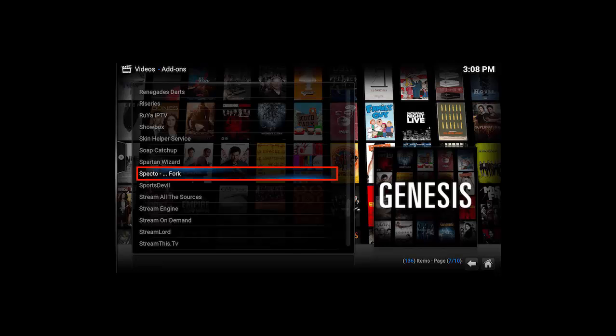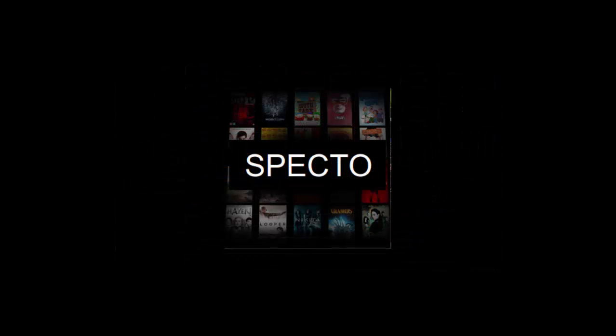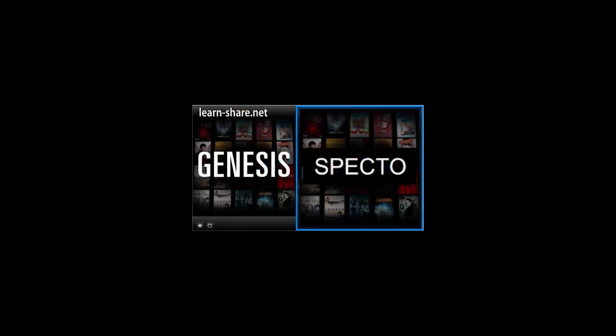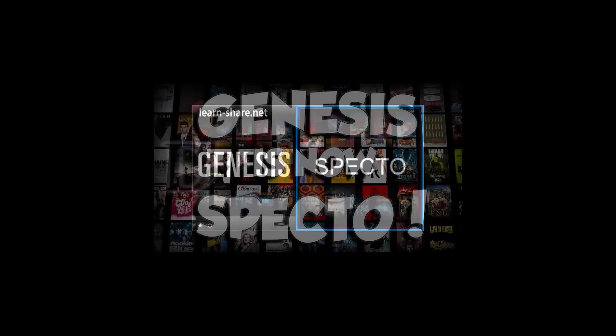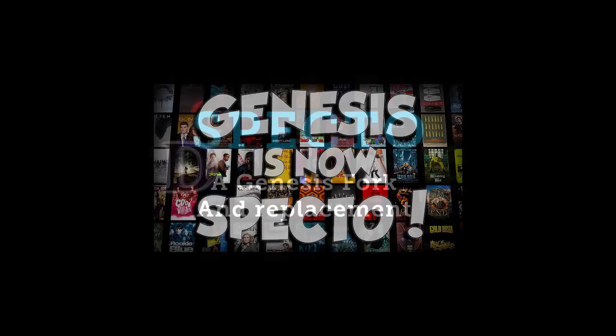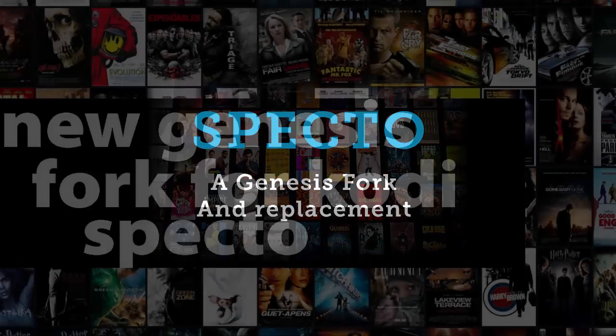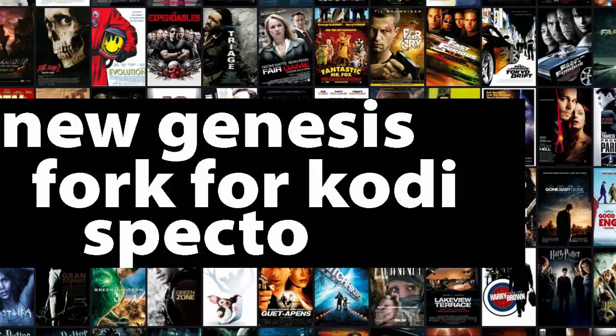For this project, I'm going to walk you through a super simple way to install SPECTO, the forked version of Genesis. Genesis used to be the best Kodi video add-on for movies and TV shows. Unfortunately, development stopped in early 2016. However, a new development team has taken over, created a new version of it, and with the new version, a new name.